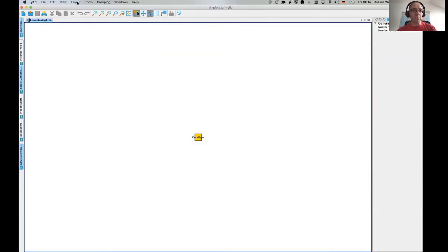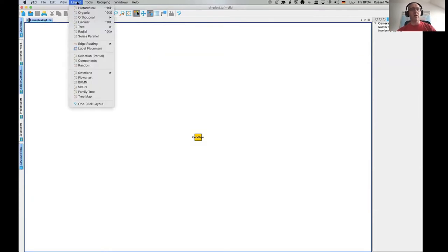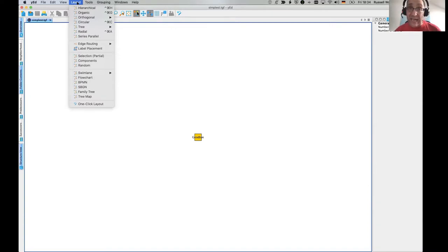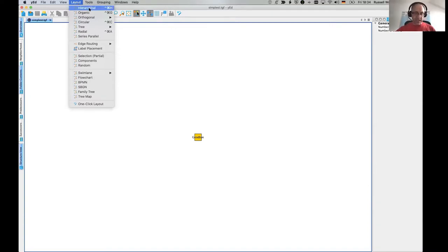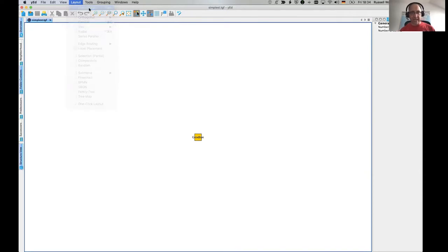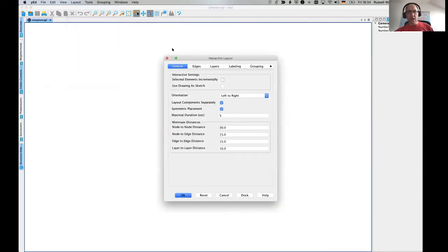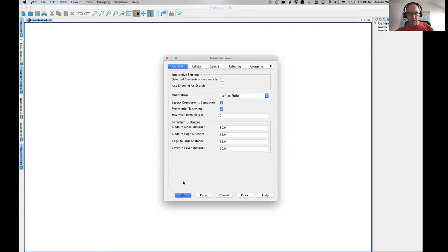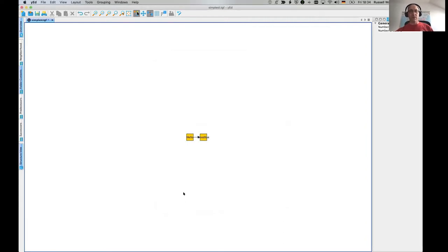It's just nodes and edges. And so this editor comes with a whole bunch of layouting algorithms. So you can say how you want to lay them out. Let's lay them out hierarchically from left to right, millions of options. And okay.